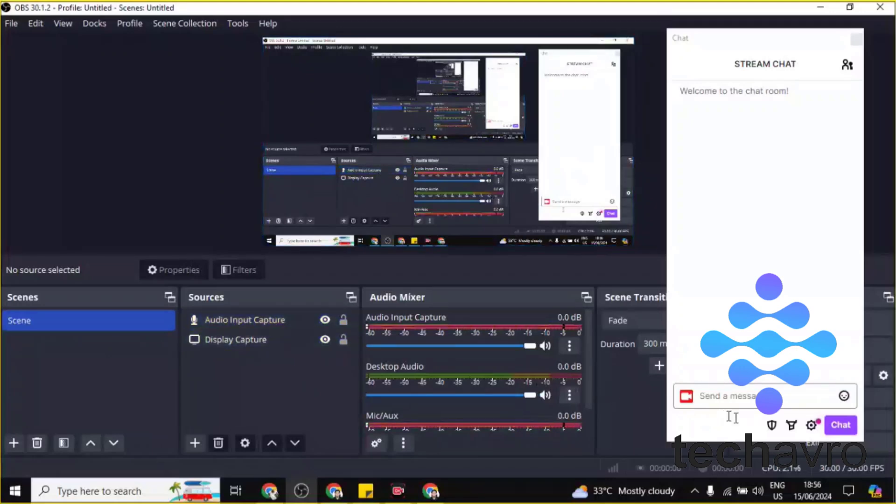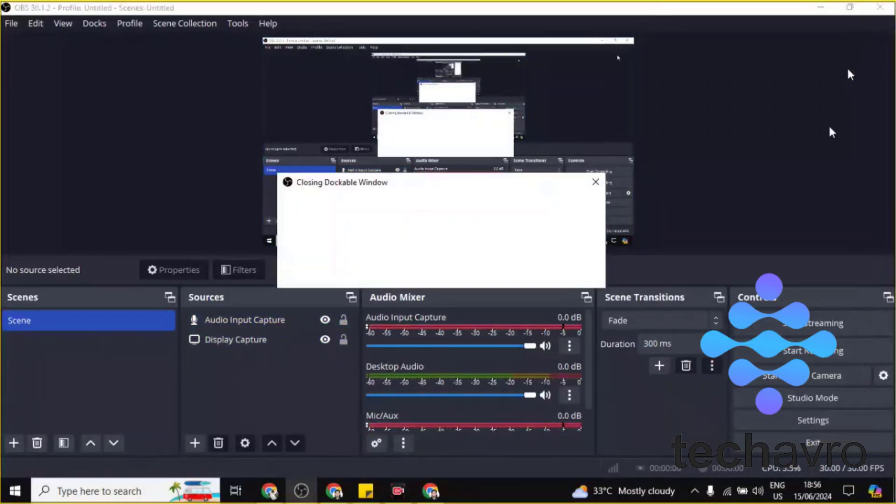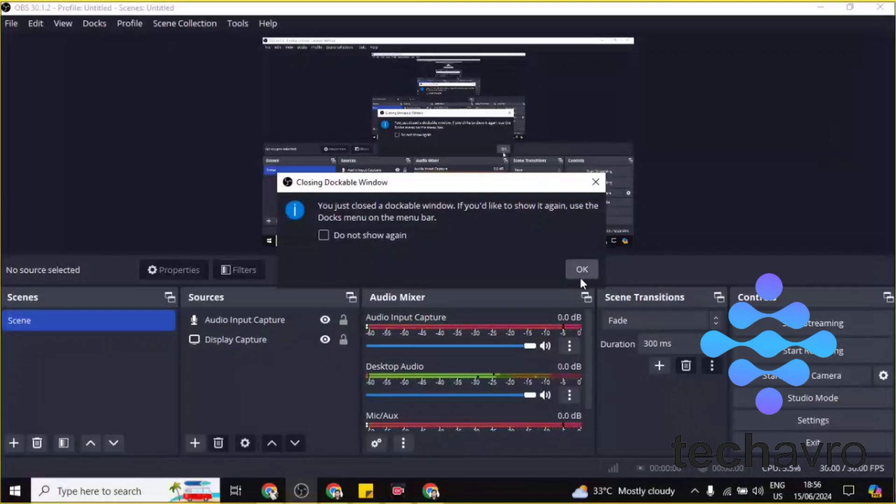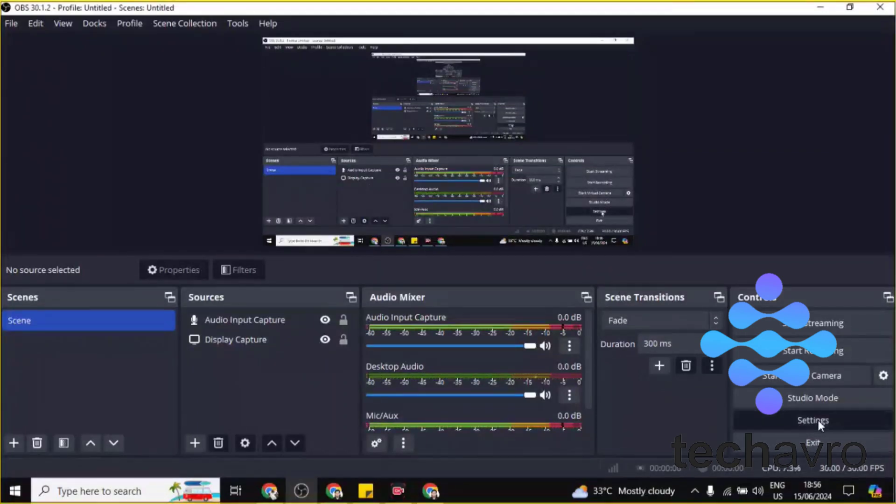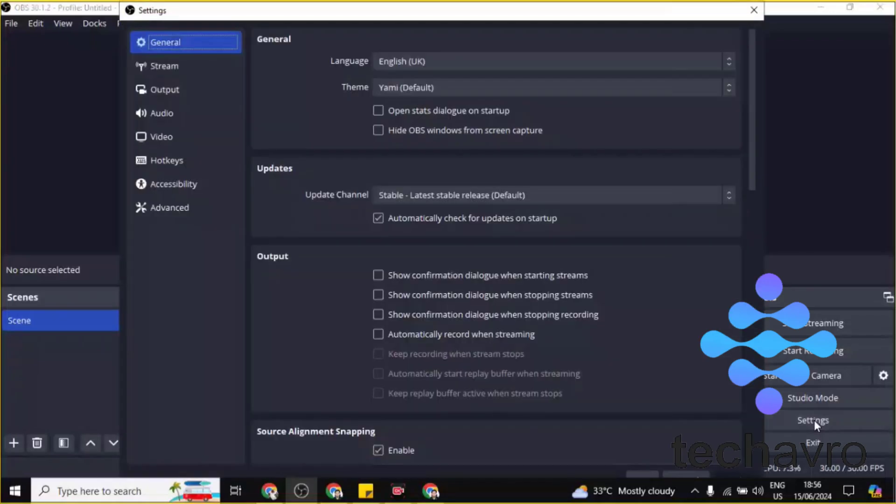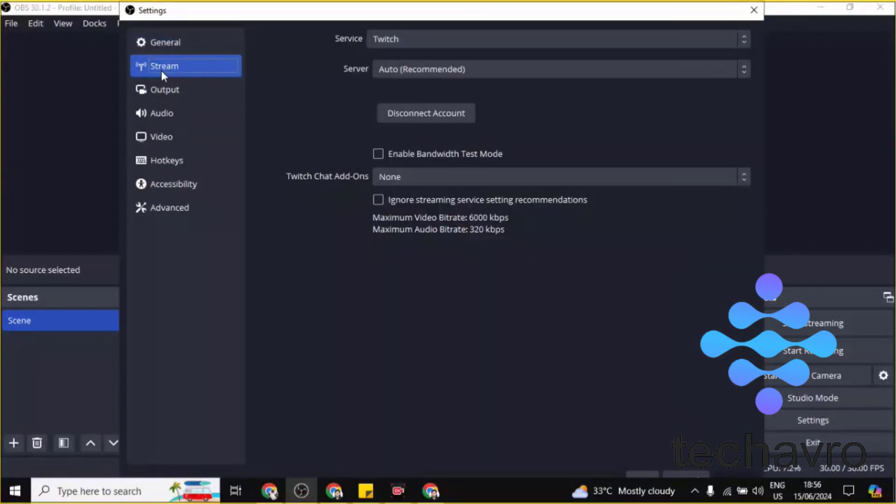Then you have to click on Settings. Sorry, I'm just closing this one. You have to click on Settings, and then you'll find Stream here. Click on Stream, the second option. Then you can see Twitch is connected to